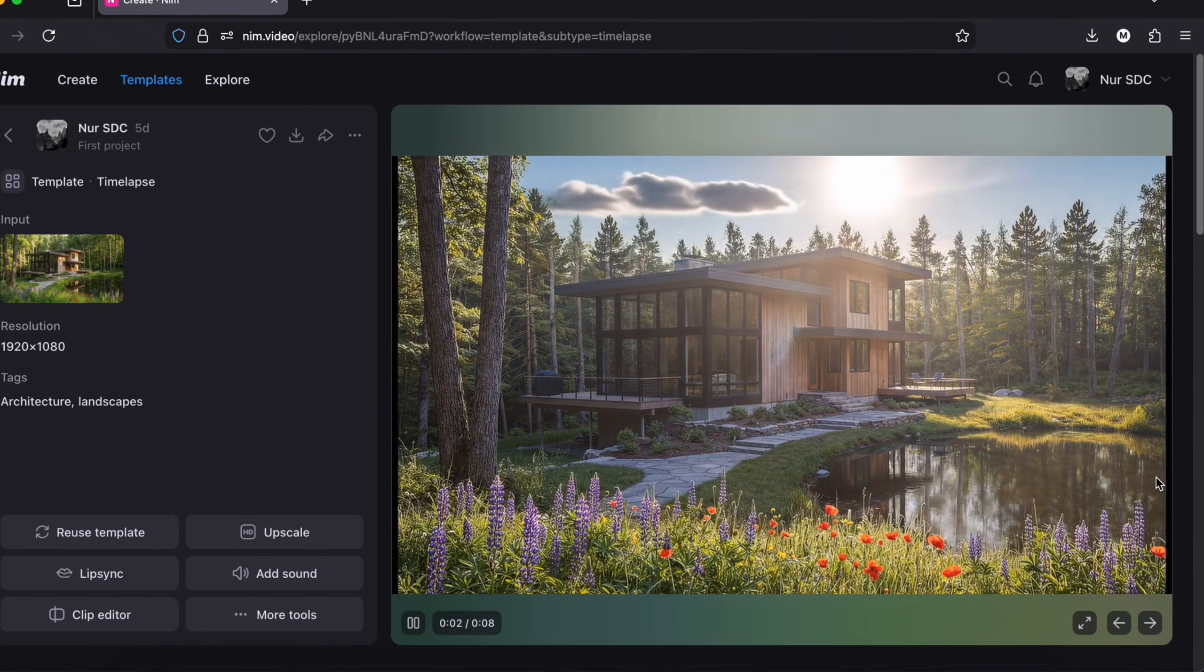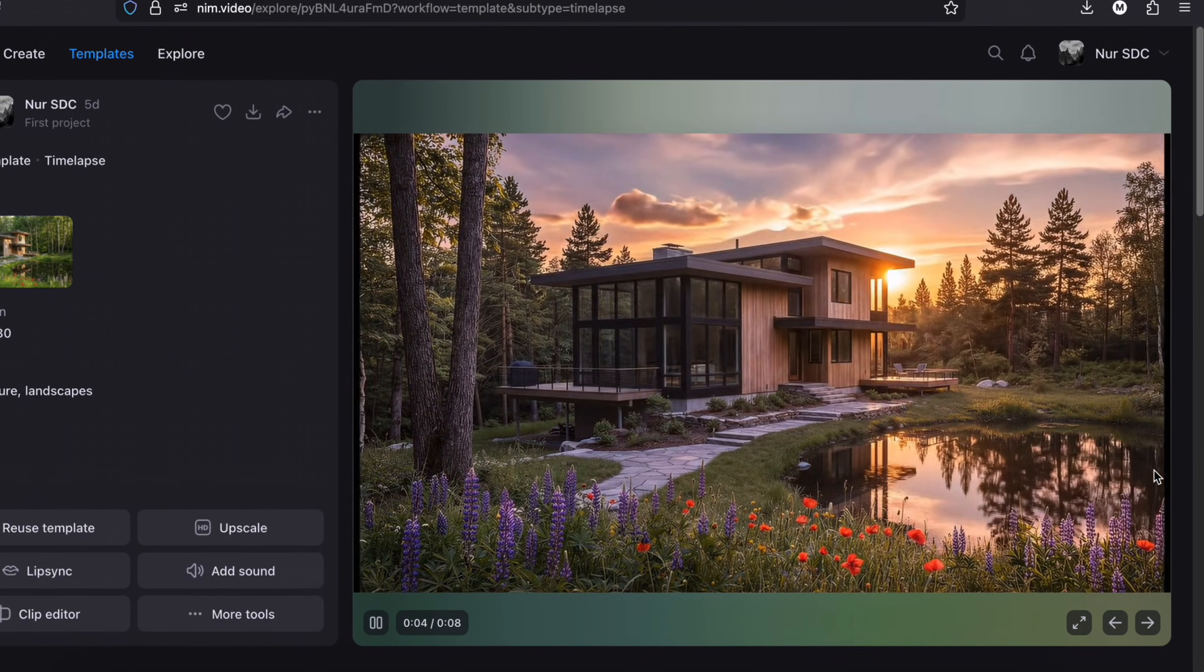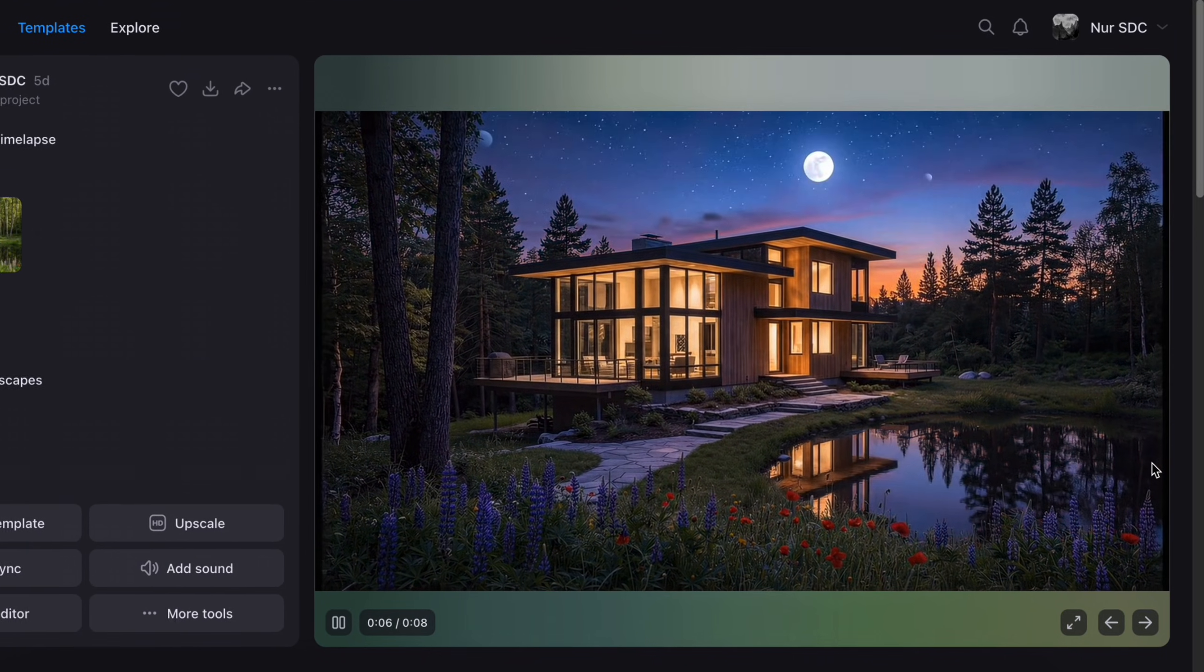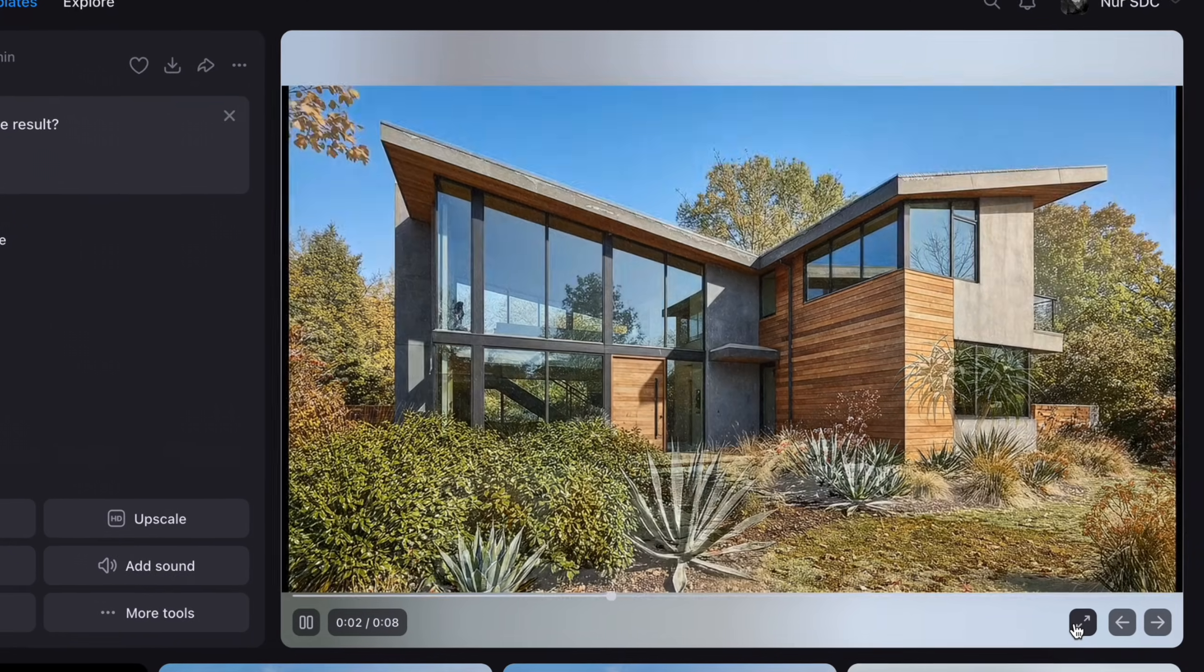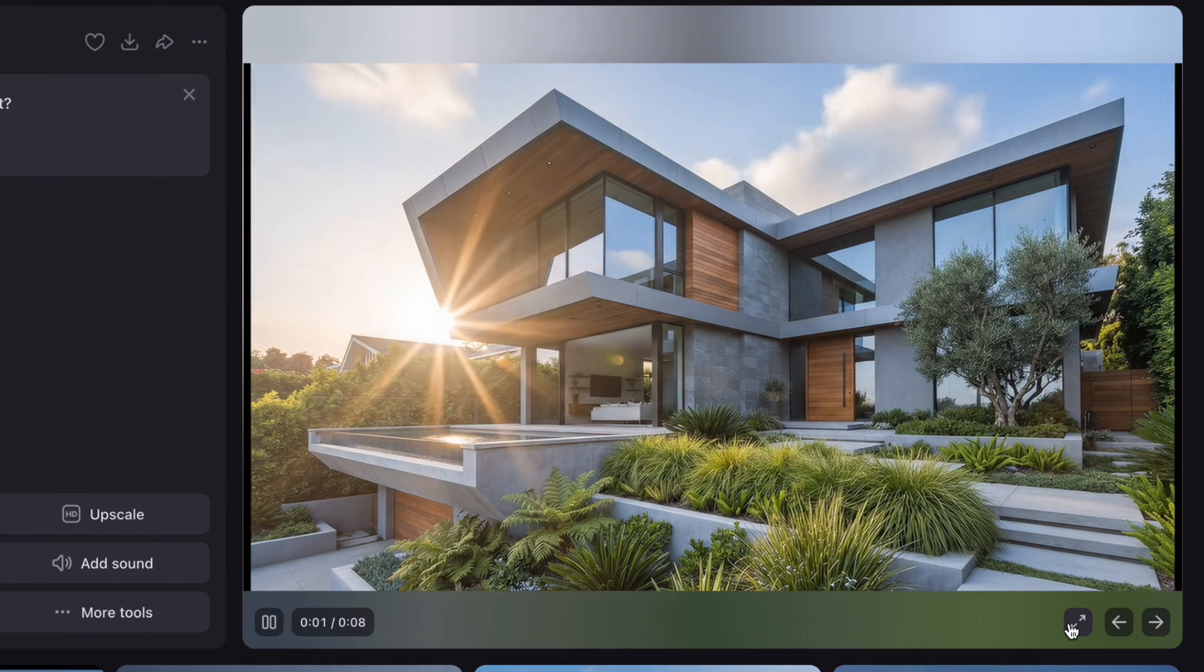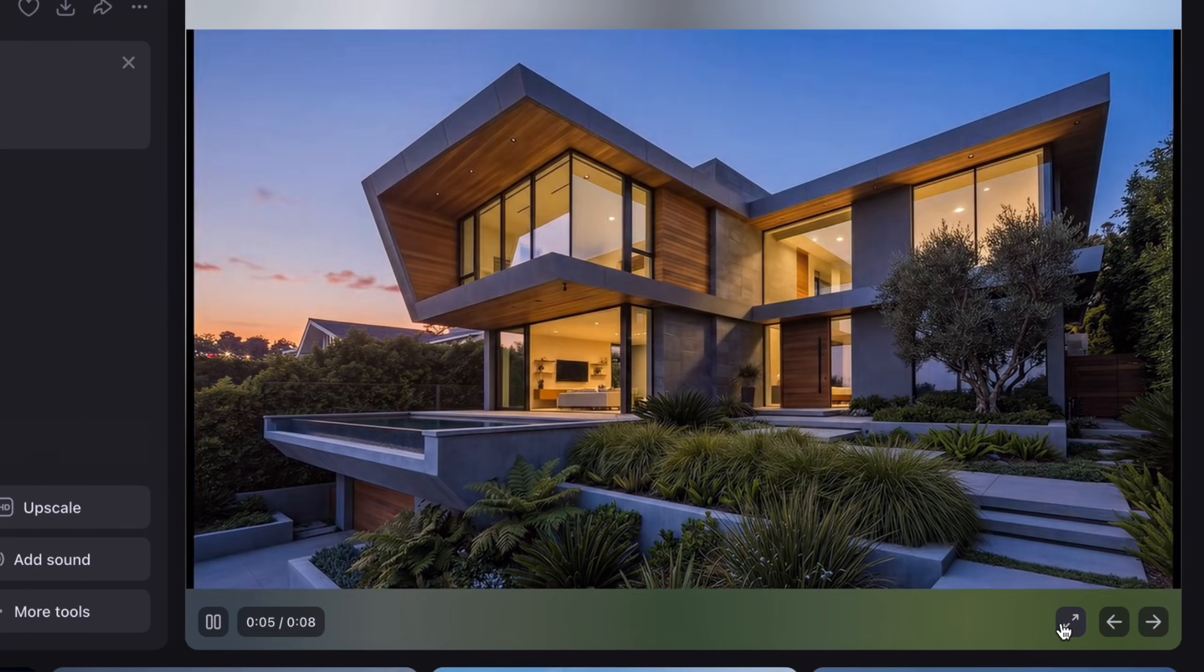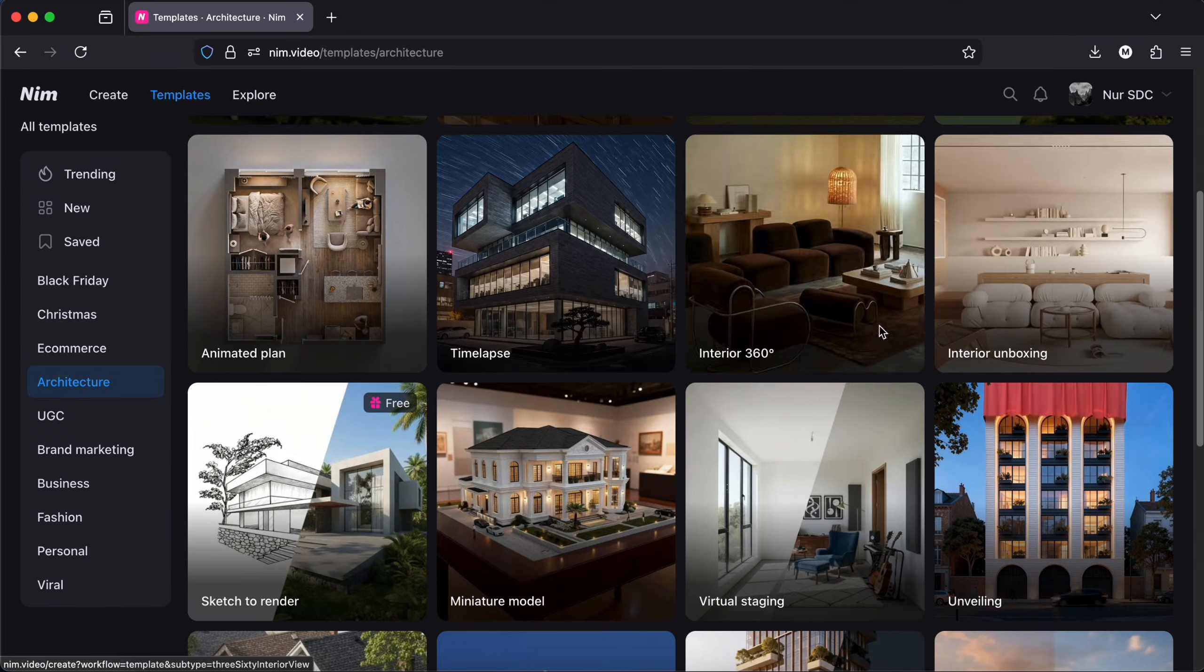Architects can use this type of timelapse to show how a facade or an outdoor space changes from day to night or across the seasons so everyone can instantly see how the projects behave over time.